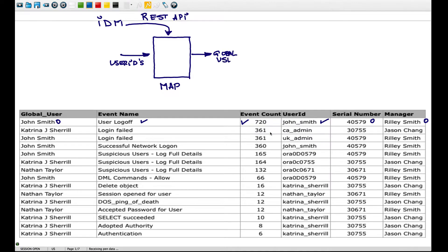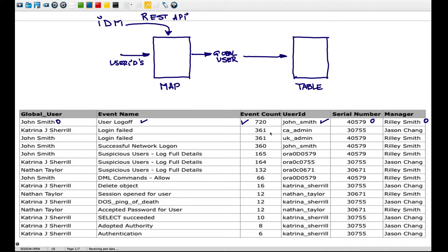We're going to call it global user, and we're going to use that in the report. For the manager and the serial number, you're going to build another data structure supported by Curator. In this case, it's going to be a table in which, given the global user and the full name of the user - fed from another identity management system, identity management 2 - you are going to get the serial number of the employee as well as the manager's name.